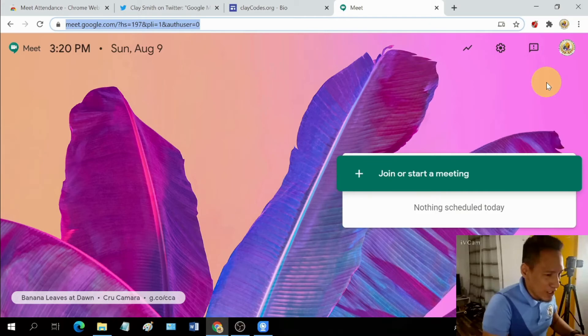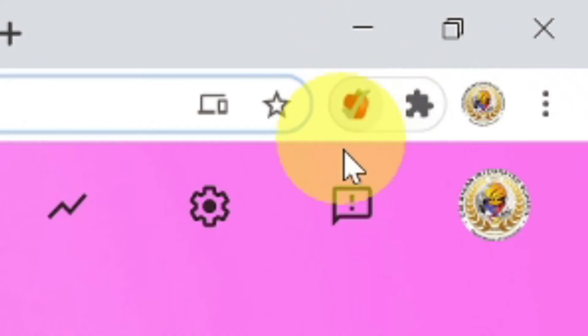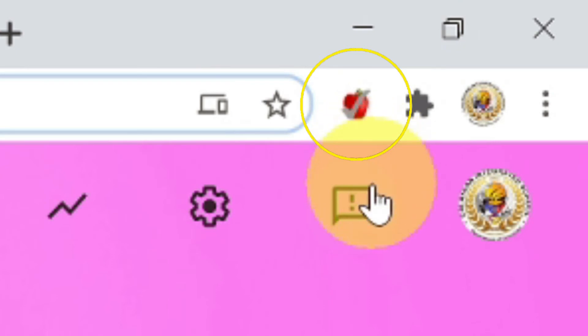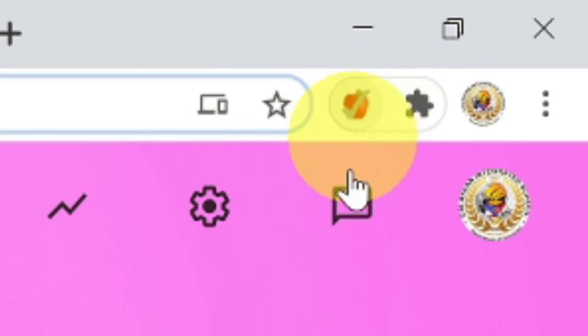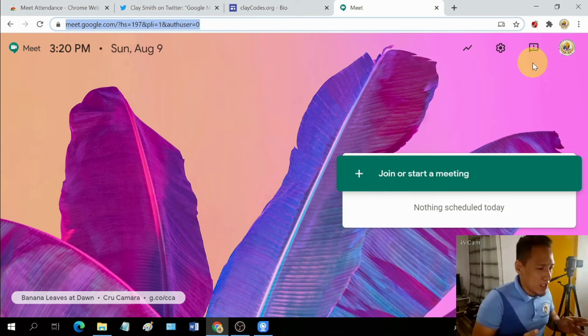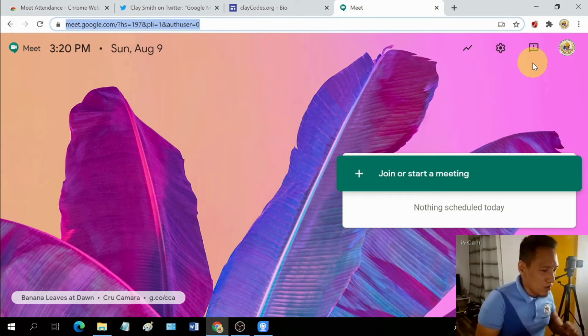Did you notice that the gray icon of Meet Attendance before was grayed out? But now it's already colored. So that means it's already activated because we are starting a Google Meet.